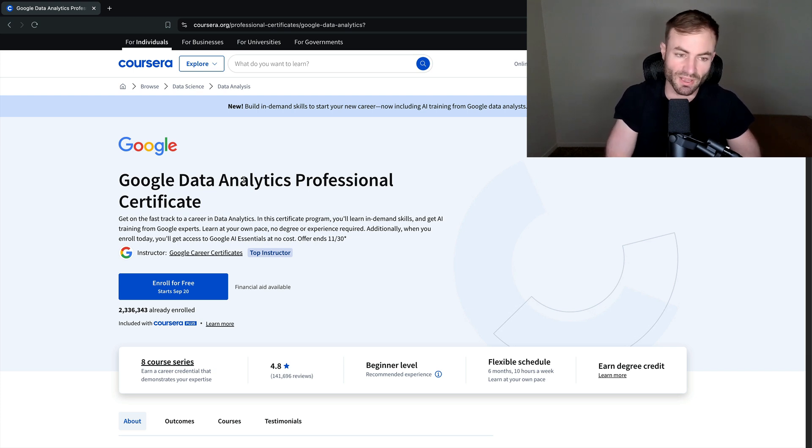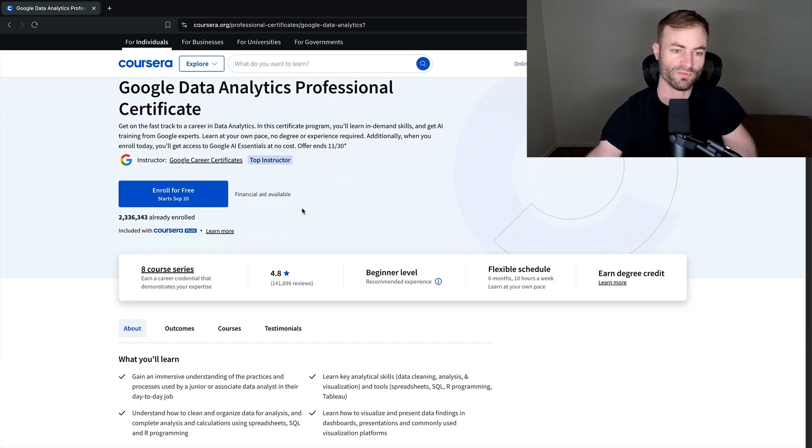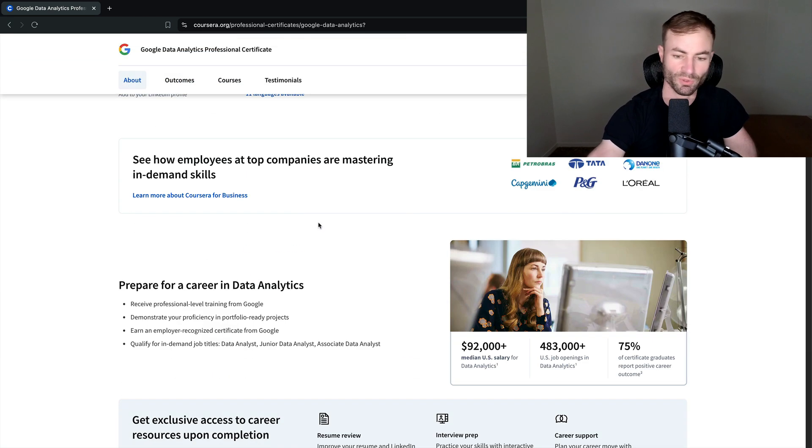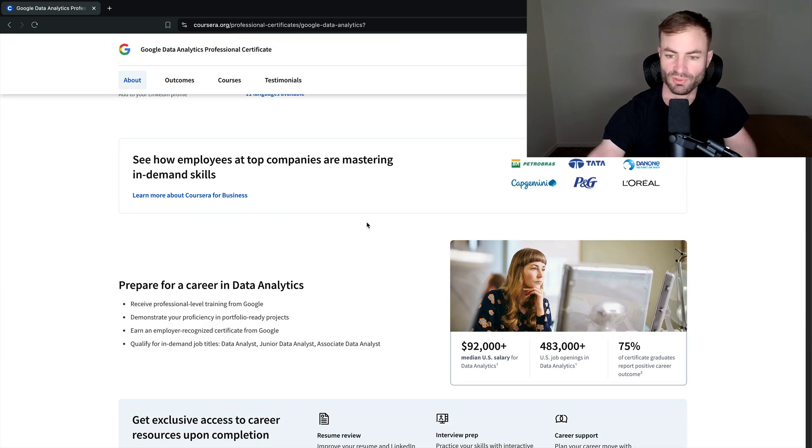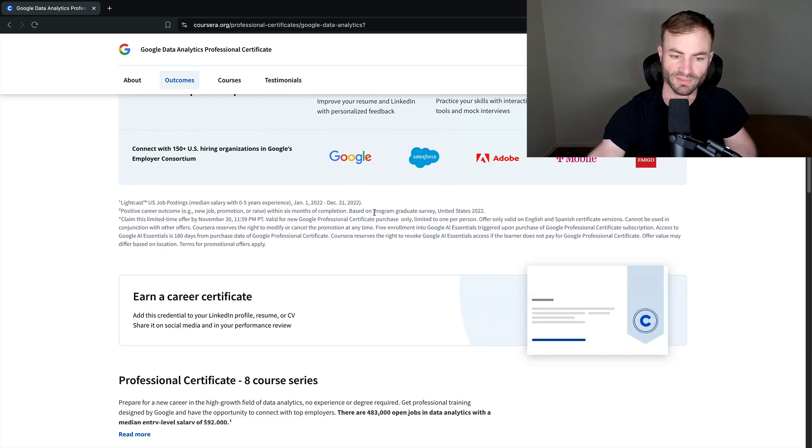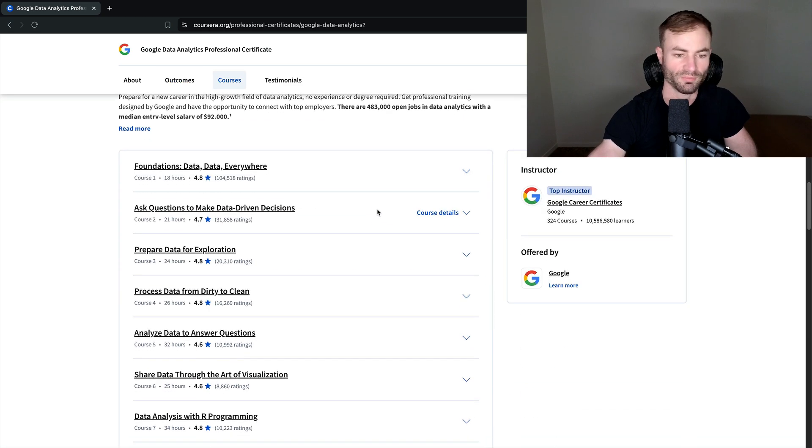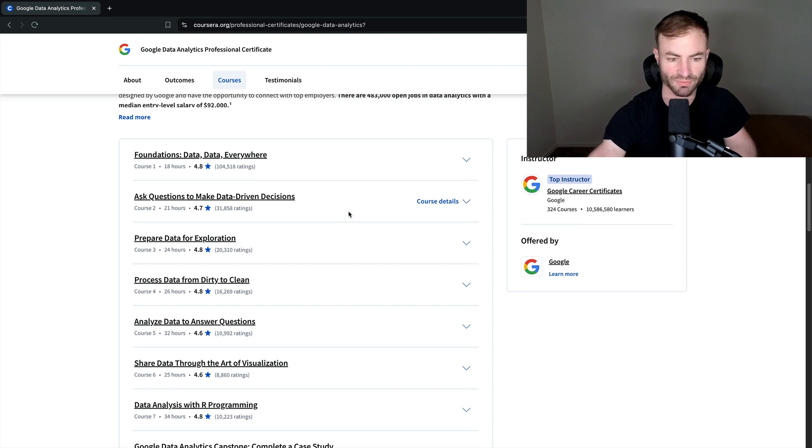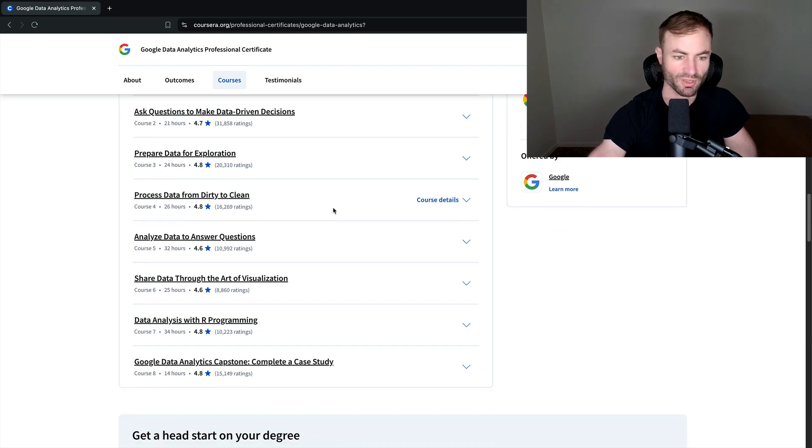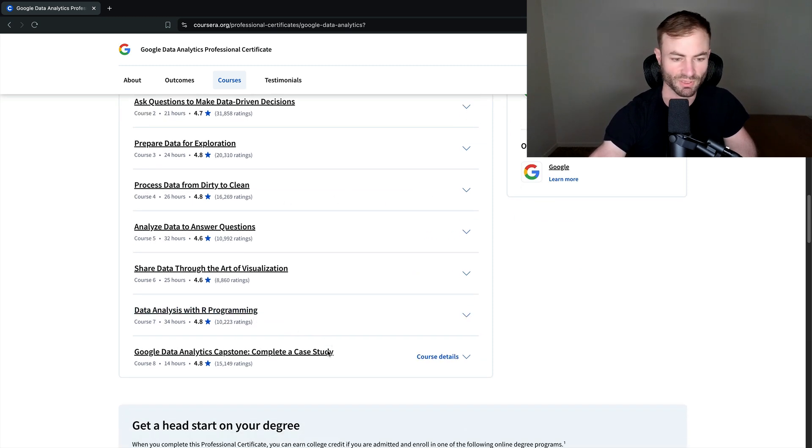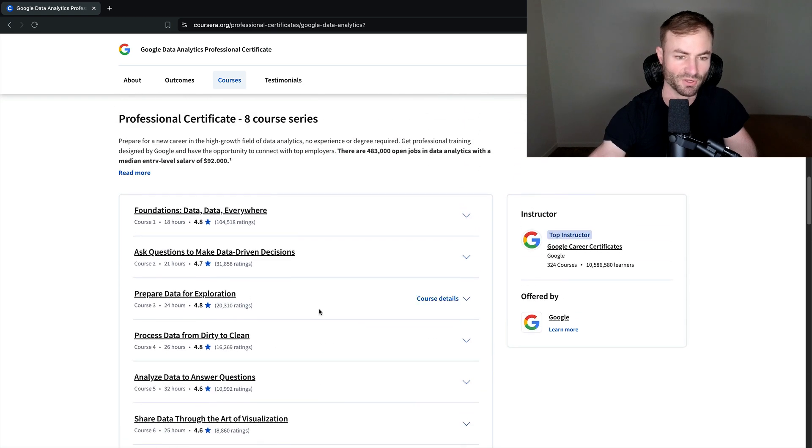This certificate will absolutely help you get a job. I have gone over this in a previous video. It's my other Coursera video that I did quite a while ago. But this will help you learn R unless they have changed it.